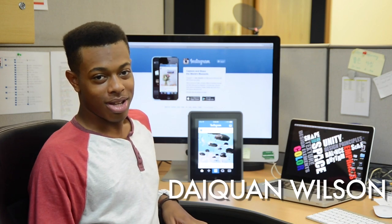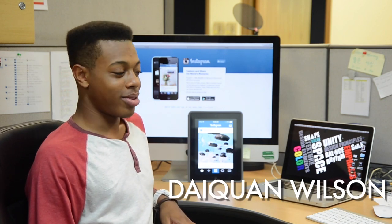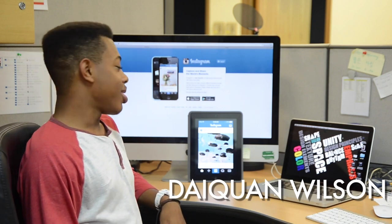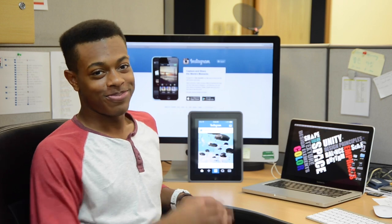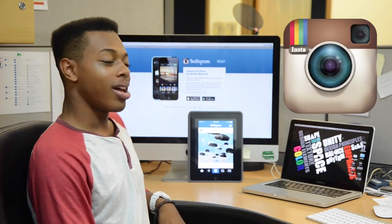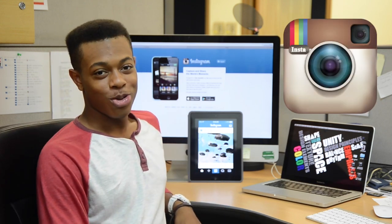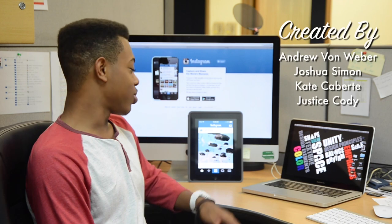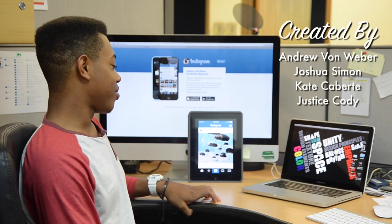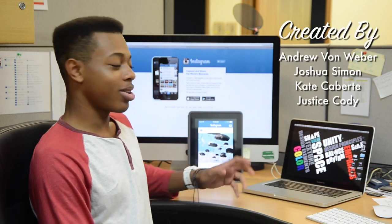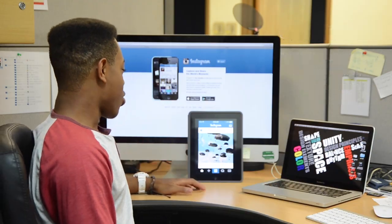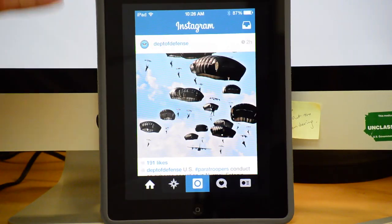Hi, my name is Davon Wilson and we're here with Tech Tips. Today we're going to talk to you about Instagram. Instagram is a social media where you can upload and see other people's pictures.